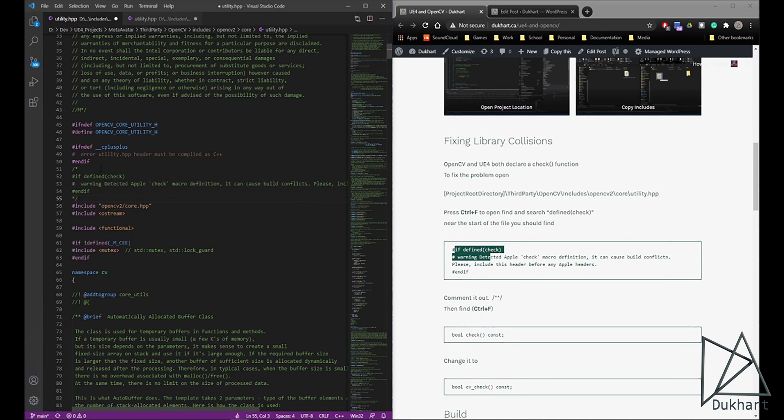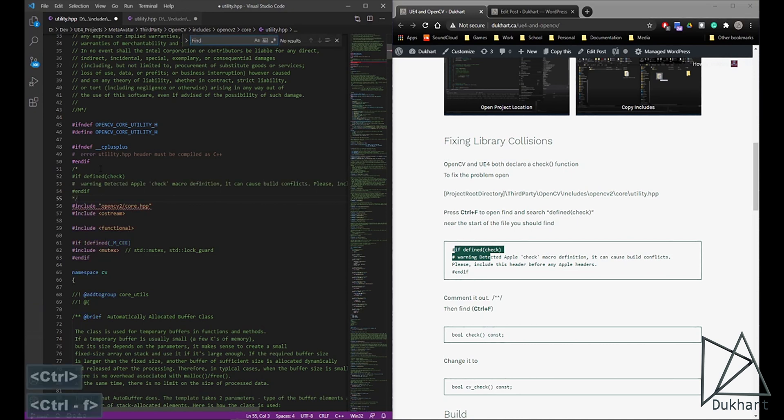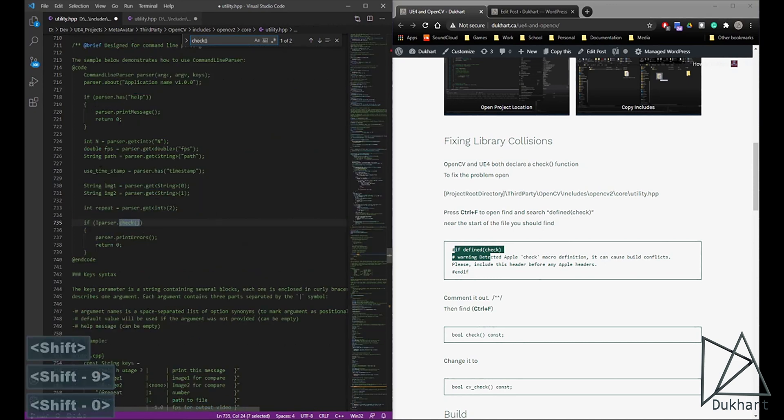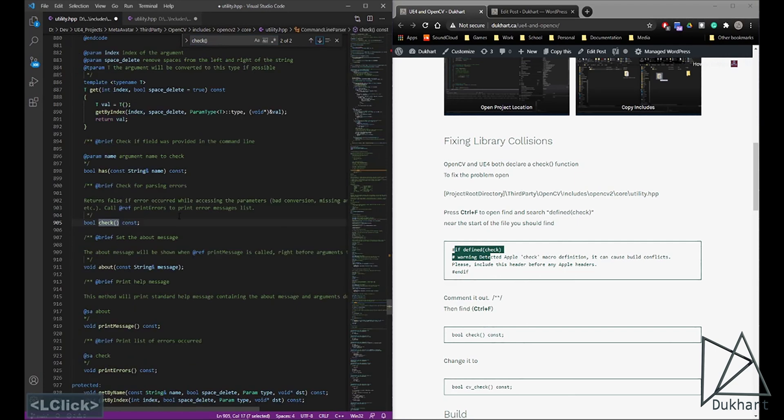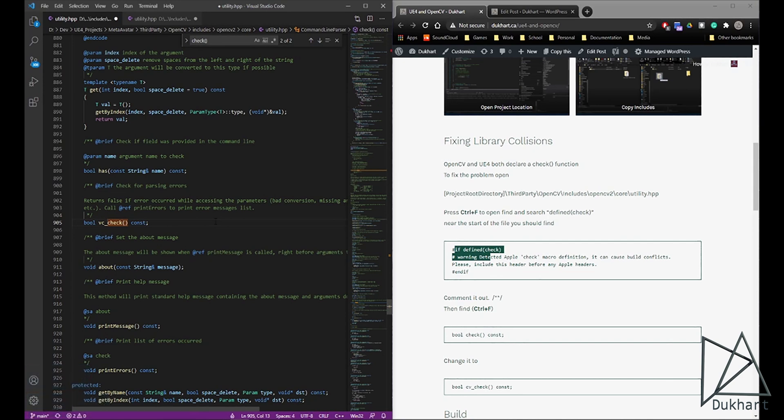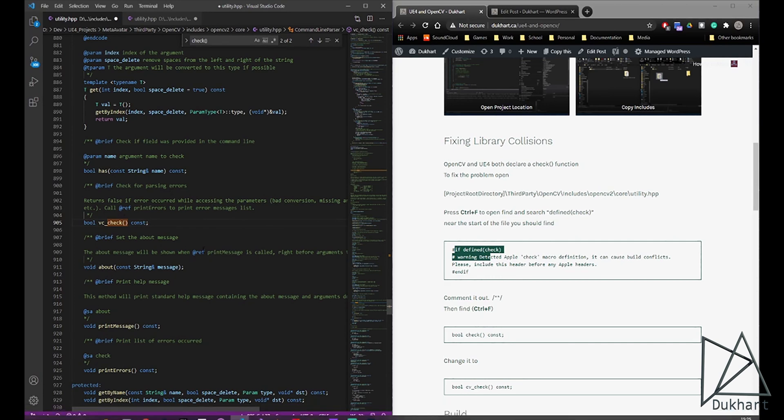And then we also want to actually find where this check function's been declared. So we'll find that. I definitely recommend using Ctrl-F for that. And we're going to change the function so it's called cv_check. Now that for the most part will fix the problem.